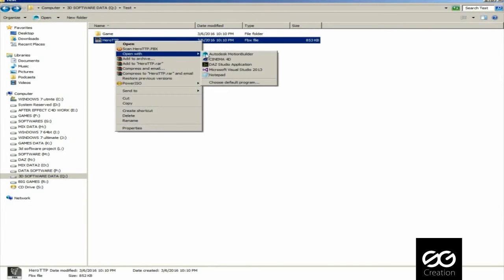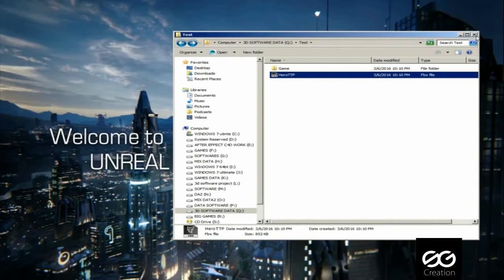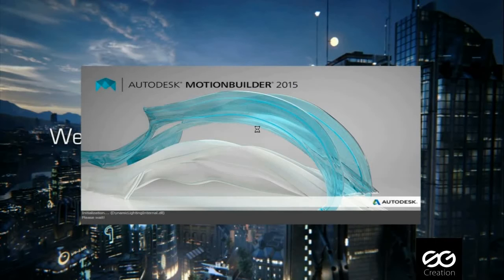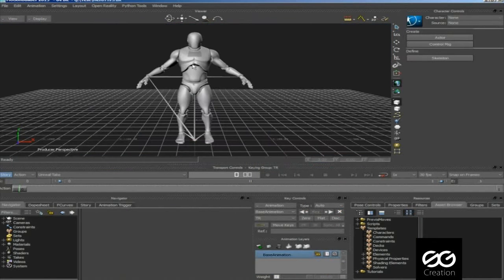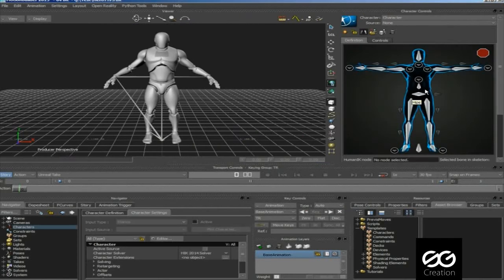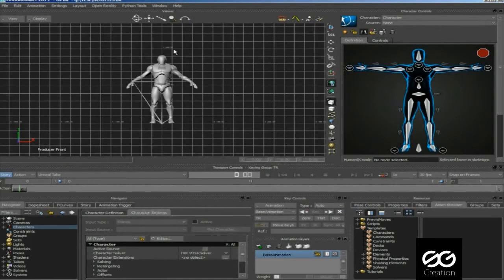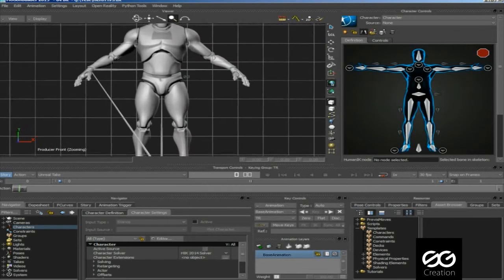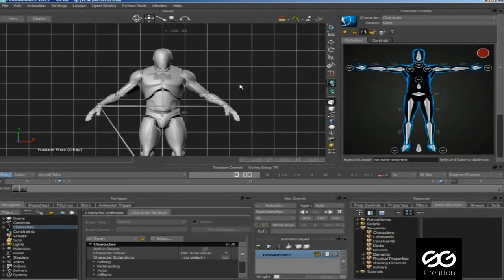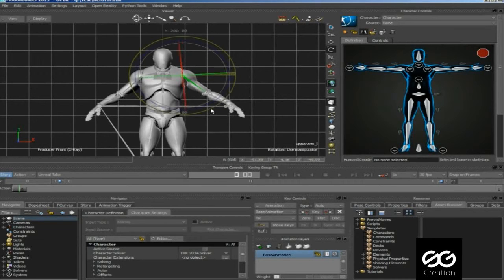Now we can open this SK Mannequin file on Motion Builder. Select Skeleton, then press Define. Press CTRL-F to Front View. Press CTRL-A to Show or Hide Bones. Press this Rotation Tool, then straighten the arms like T-Pose.